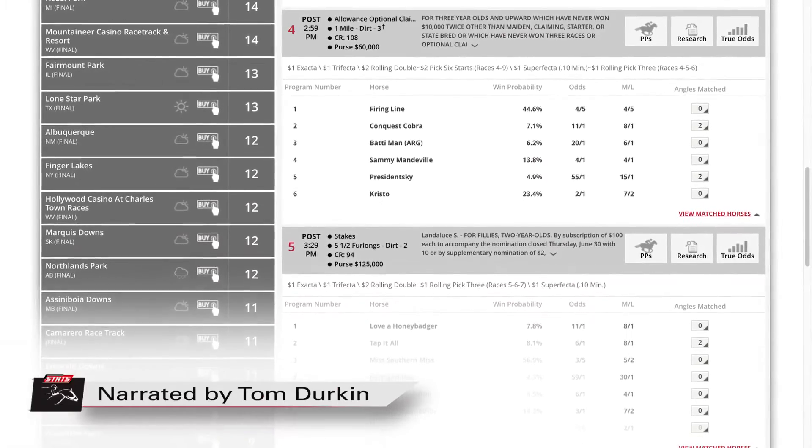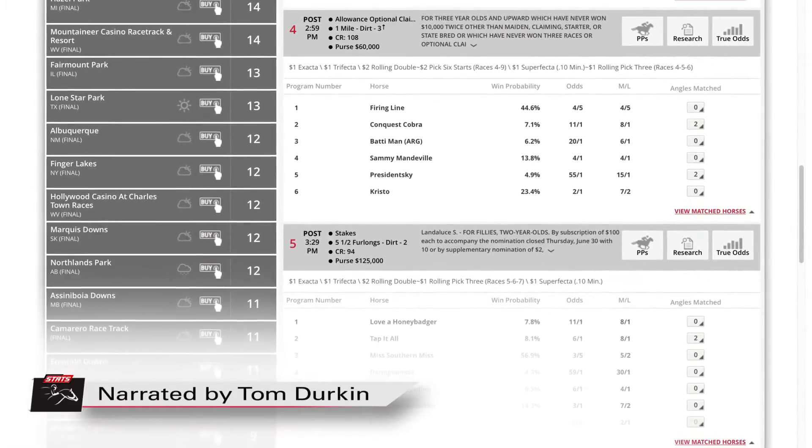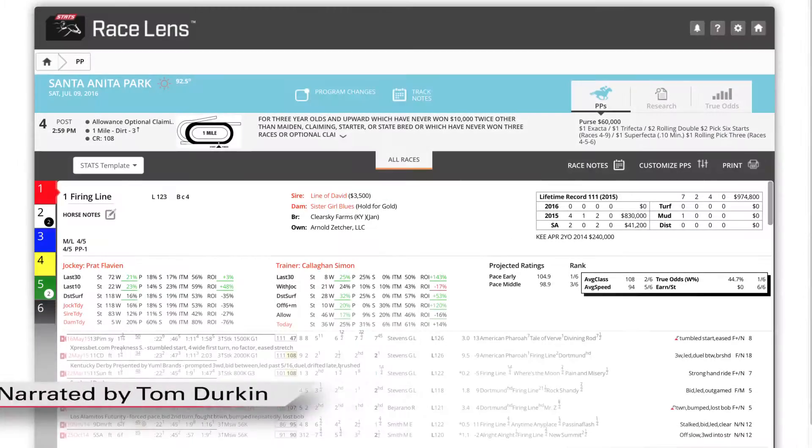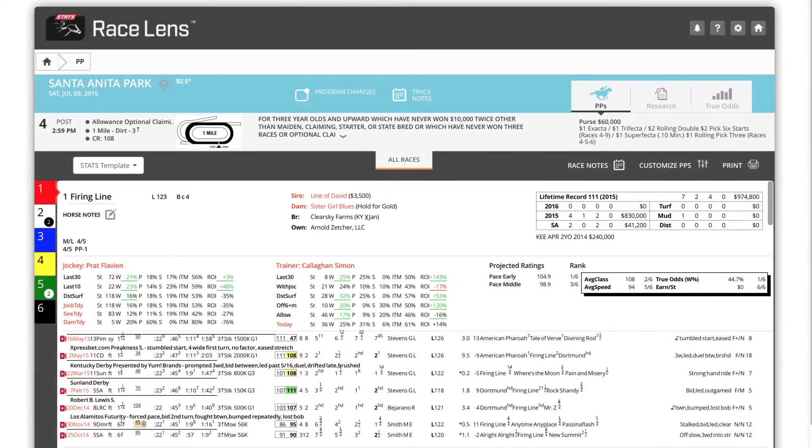RaceLens past performances are presented in the traditional layout to which you've become accustomed, but with so much more.